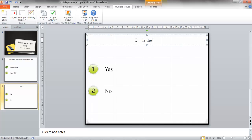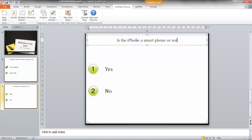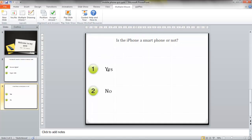Is the iPhone a smartphone or not? And the answer here is yes.